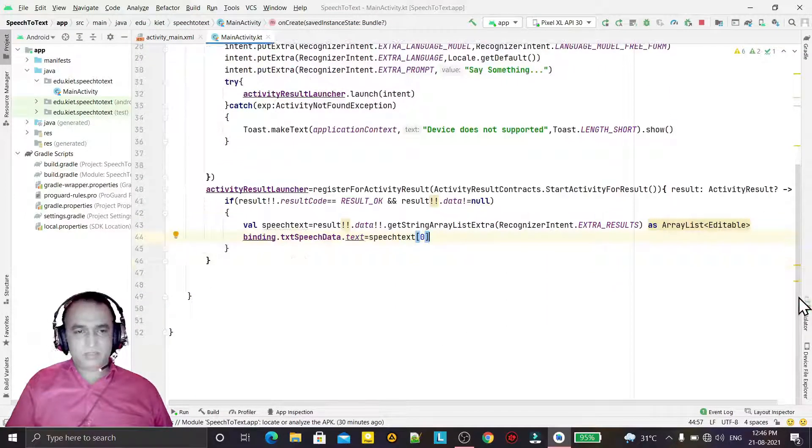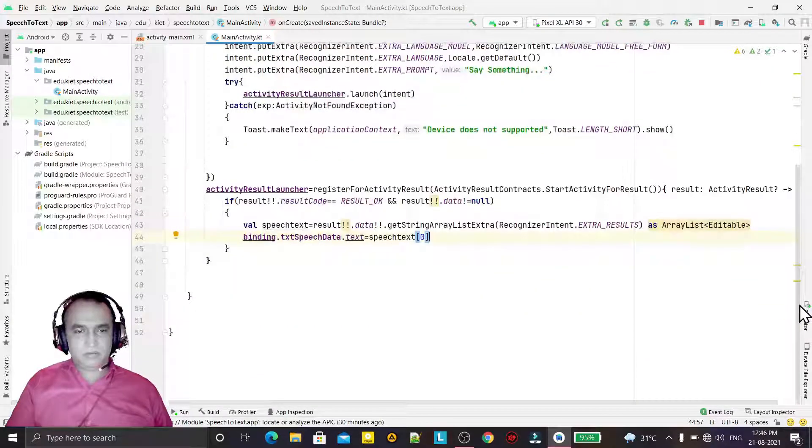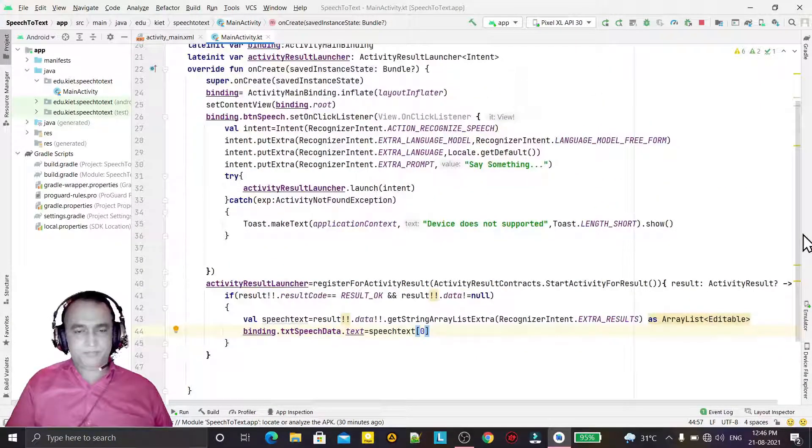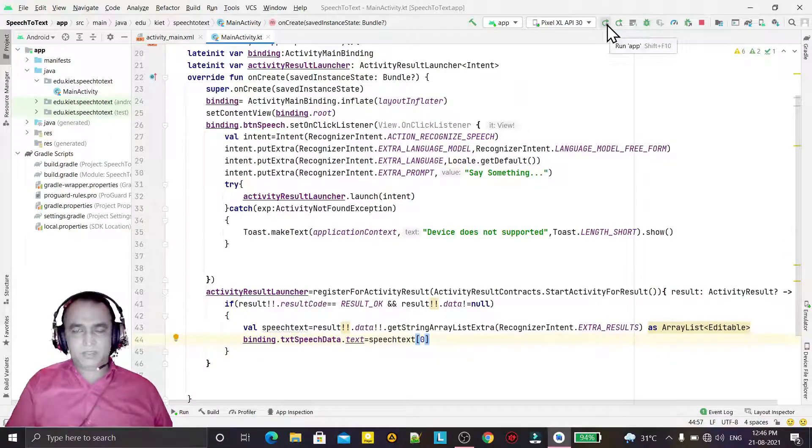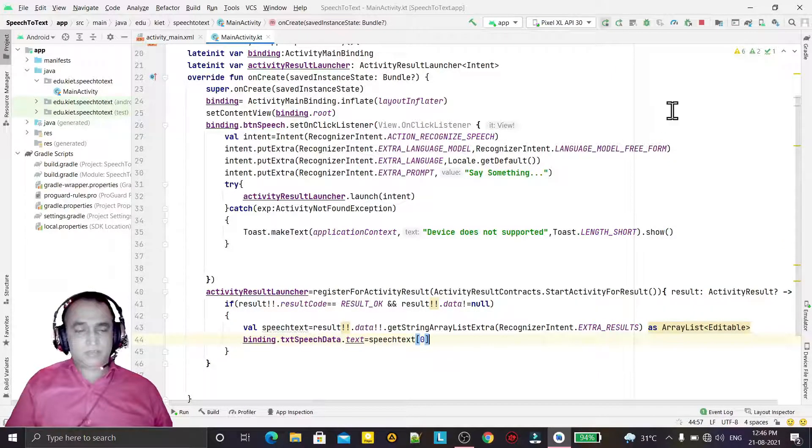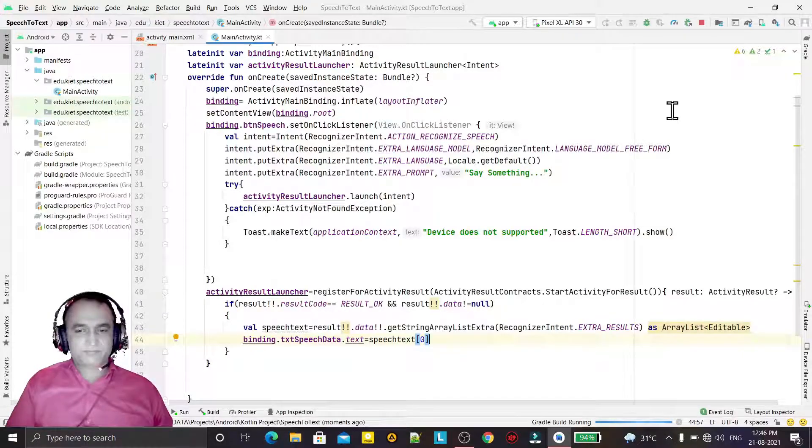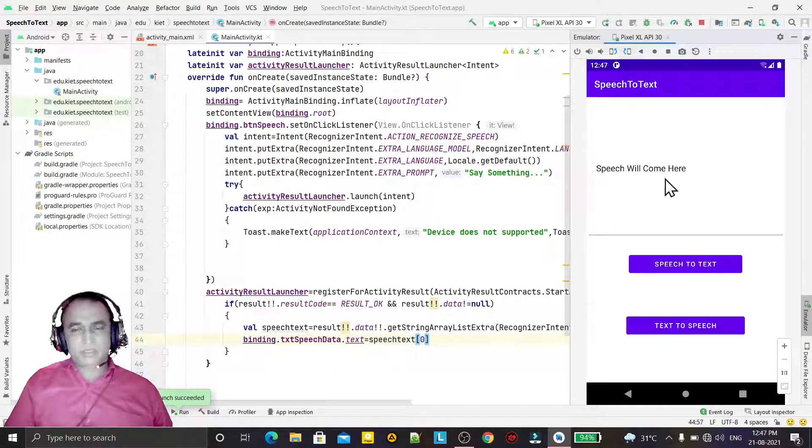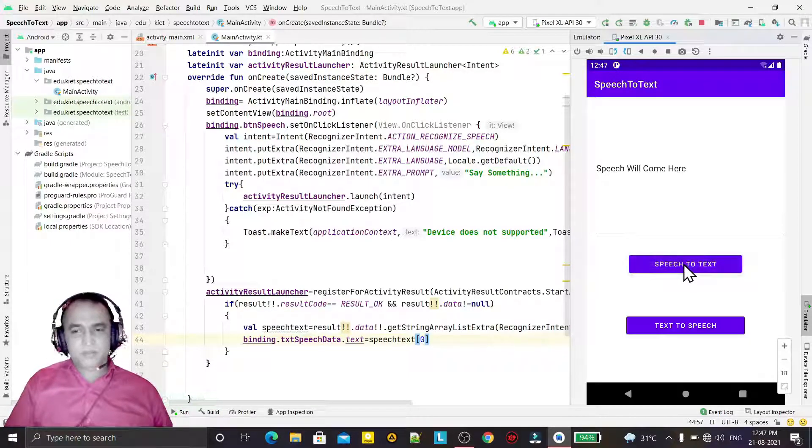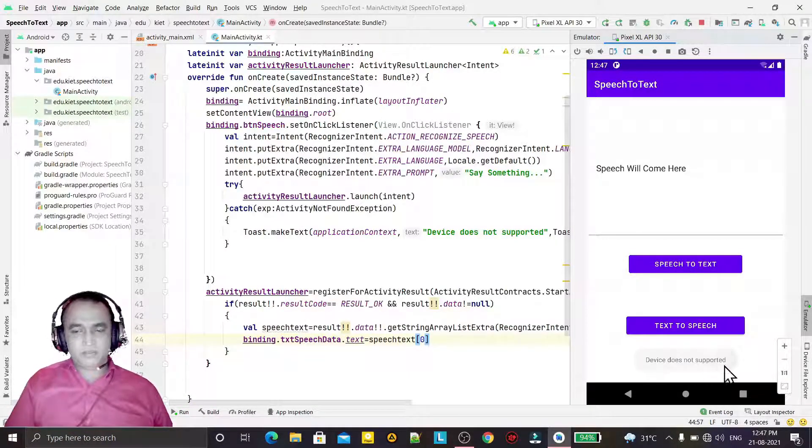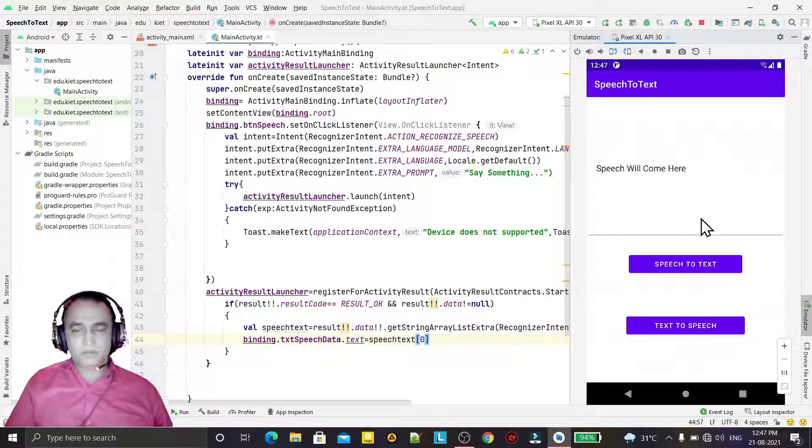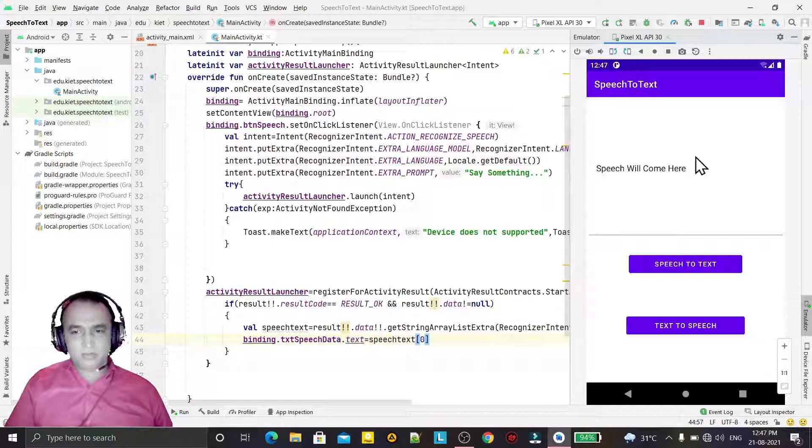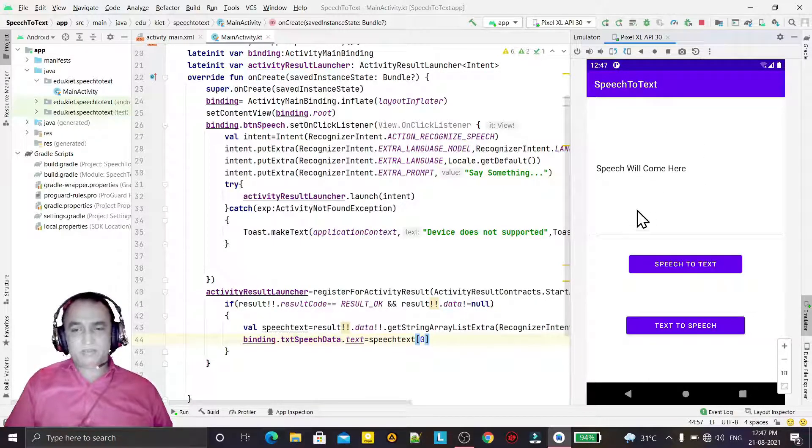Like this way, this will run. And if I run this application, it will run in emulator. So it is coming here. Whenever I click on this, it will display "Device does not supported" because this emulator does not support the audio microphone, so we are not able to speak out here.